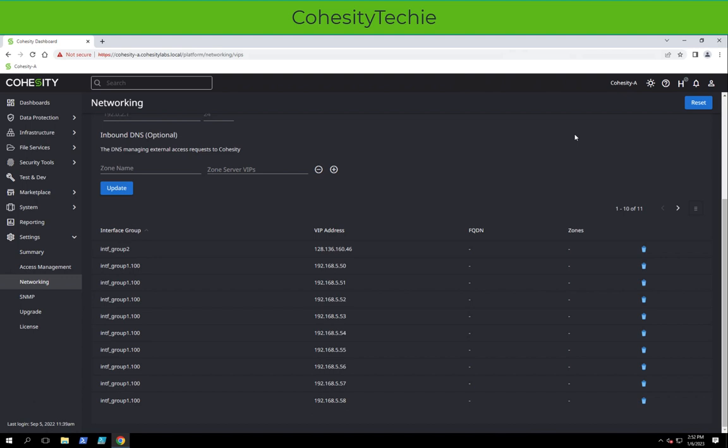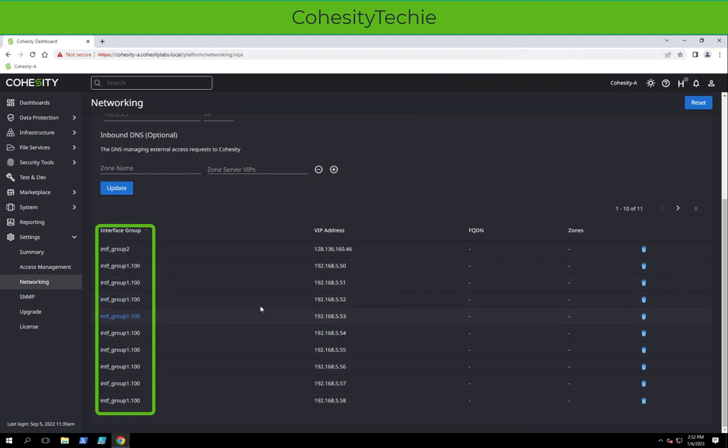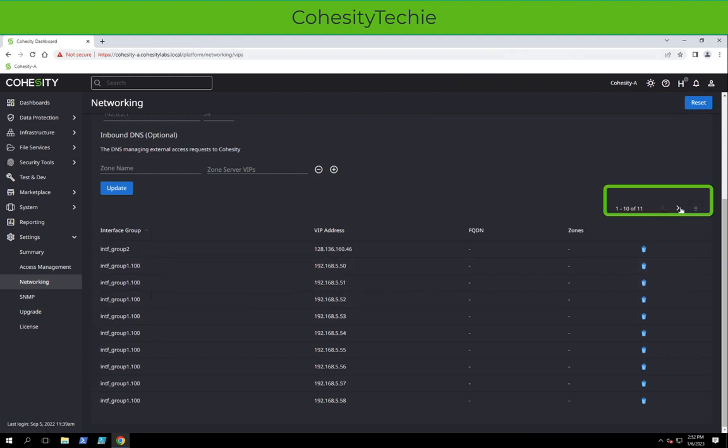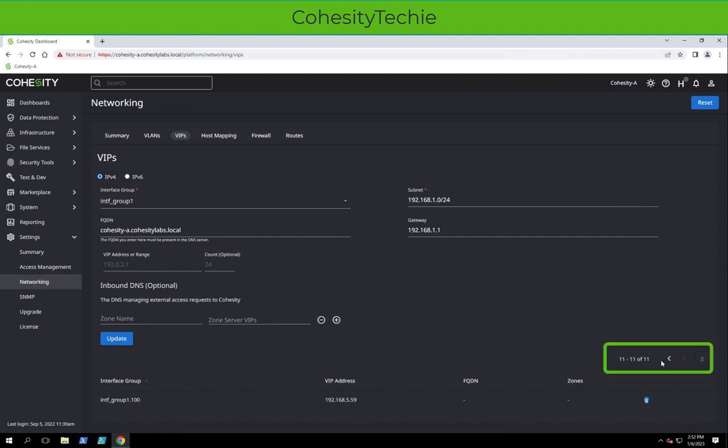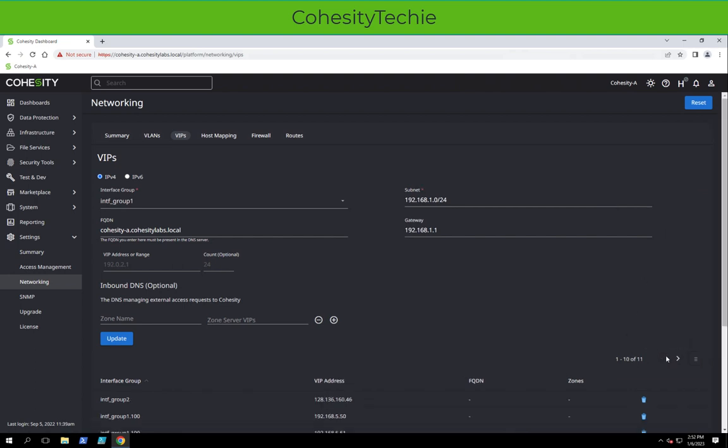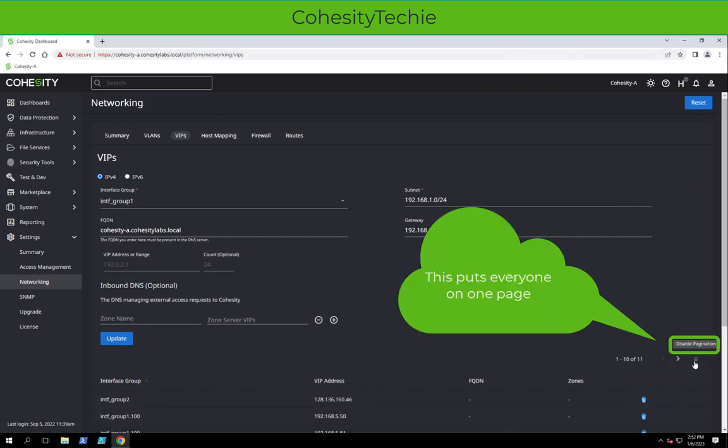If we look further down on the list of IPs, you'll see one for Interface Group 2 and the rest are for Interface Group 1.100. We can go onto the second page, or if we want to put all of it, we can hit this button on the right-hand side, disable Pagination.